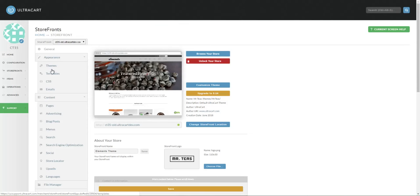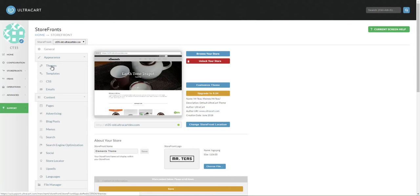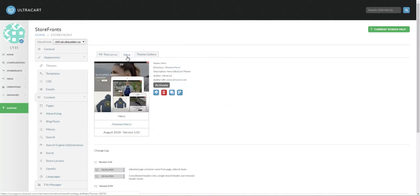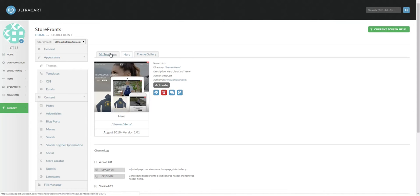Once you're ready to go live, you can click on Themes, go to the Hero theme, and then click on the Activate button. Your other theme will be kept and can be switched back to if there's any problems.